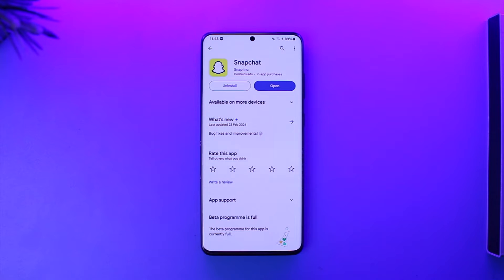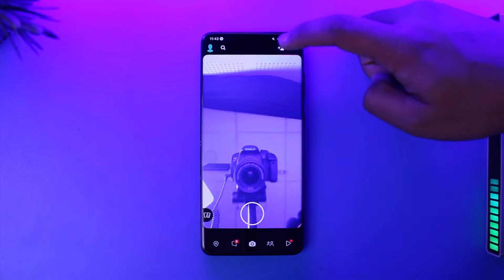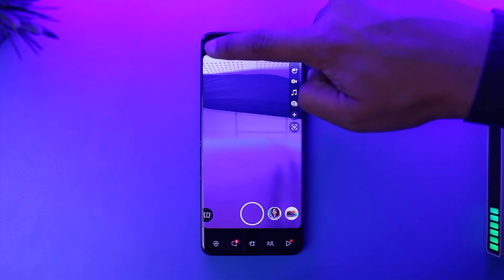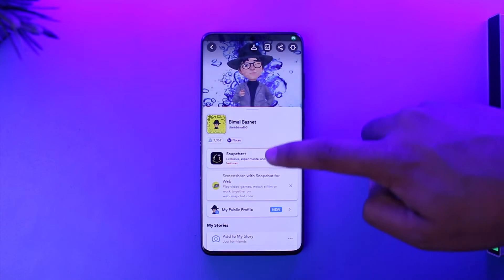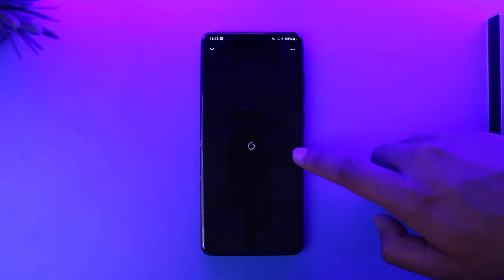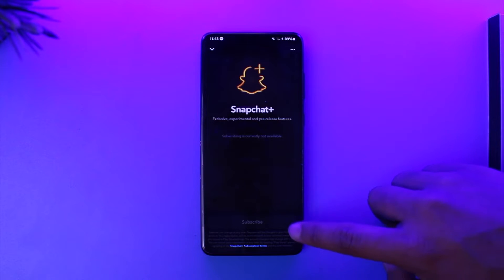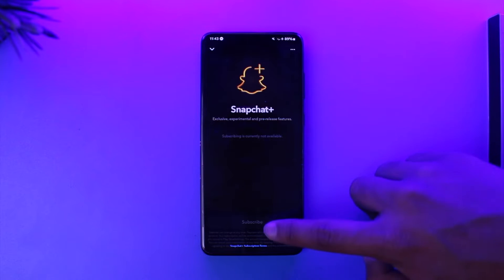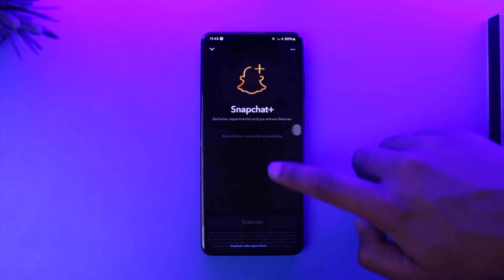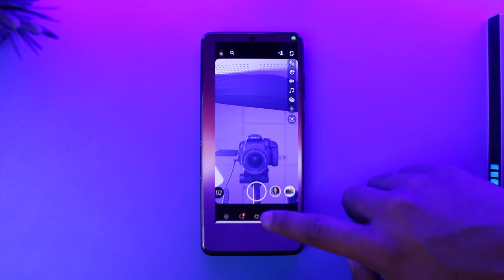If you want to cancel your Snapchat Premium subscription, it's actually quite simple depending on how you subscribed. If you open up Snapchat and tap on the profile, when you go to Snapchat Plus — maybe from your iPhone or your Android — you just tap next and enter your details.